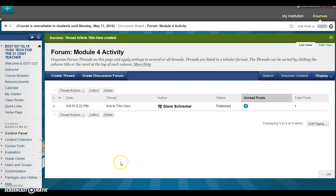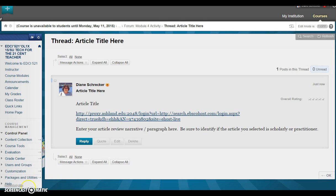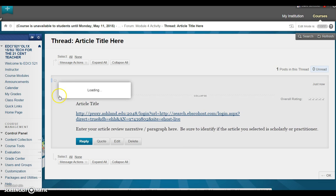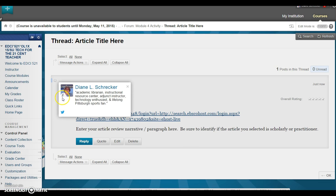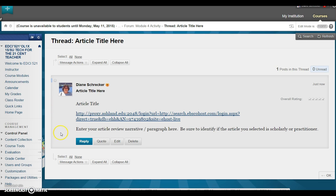Review your article by clicking on the title and viewing the forum thread. You will notice your name, the image that you uploaded, your article title, and your live link.